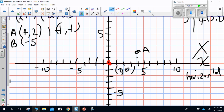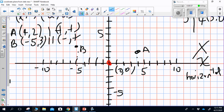The second point is Point B at (-5, 3). Starting at the origin, I count to the left five — one, two, three, four, five — then up three — one, two, three — and place Point B. Point B is in quadrant II. The sign pattern for quadrant II is negative x and positive y, because it goes to the left and then up.